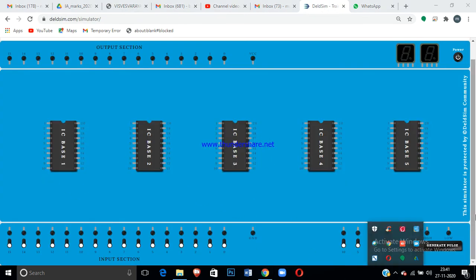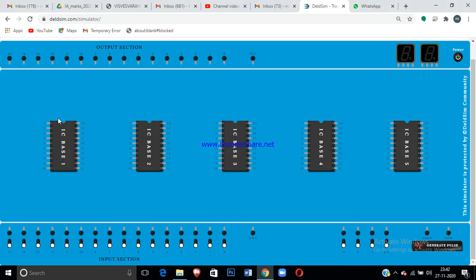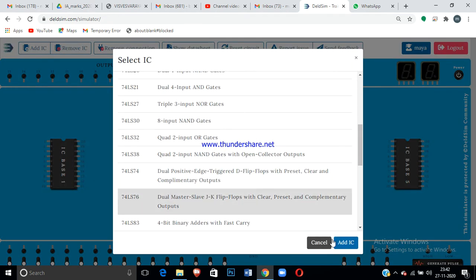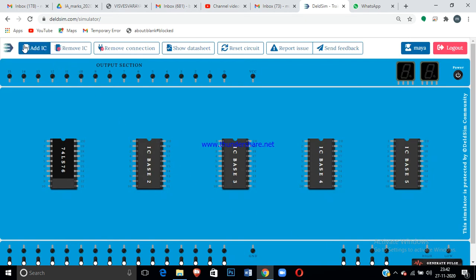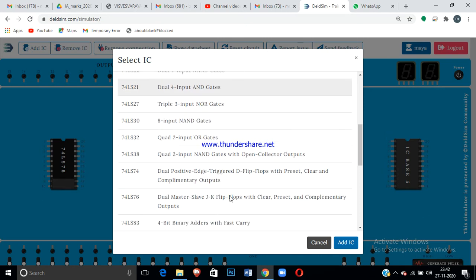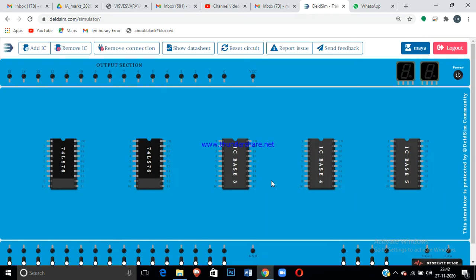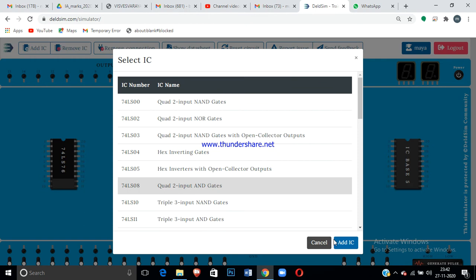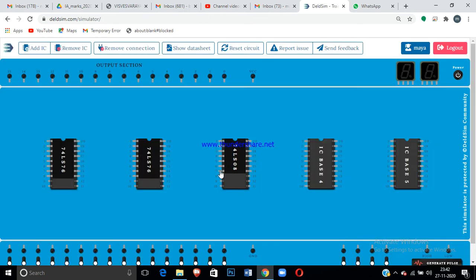Now go to the DEL simulator. Click 'Add IC' and select the 7476 IC — we need two of them, so click 'Add IC' again and select a second 7476. Then go to 'Add IC' once more and select the 7408 AND gate. For the 7408, pin 7 is ground and pin 14 is VCC — complete that basic connection first.